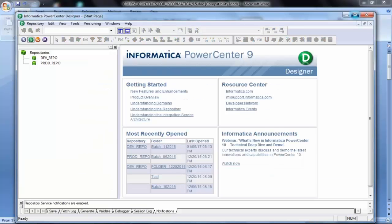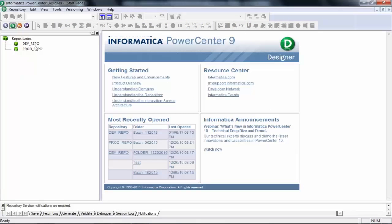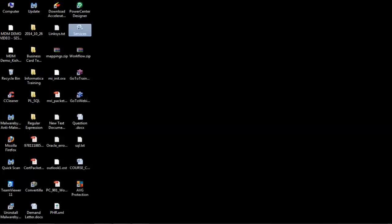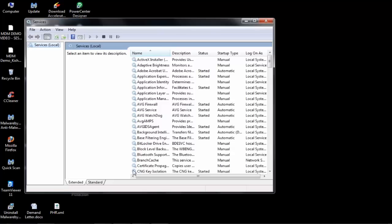When you open the Designer, it looks something like this. I want to connect to — these are called repositories. I'll come to that later. But these small green icons you see are called repositories. So I want to connect this repository. You double-click this repository and it will pop up the user ID and password window.